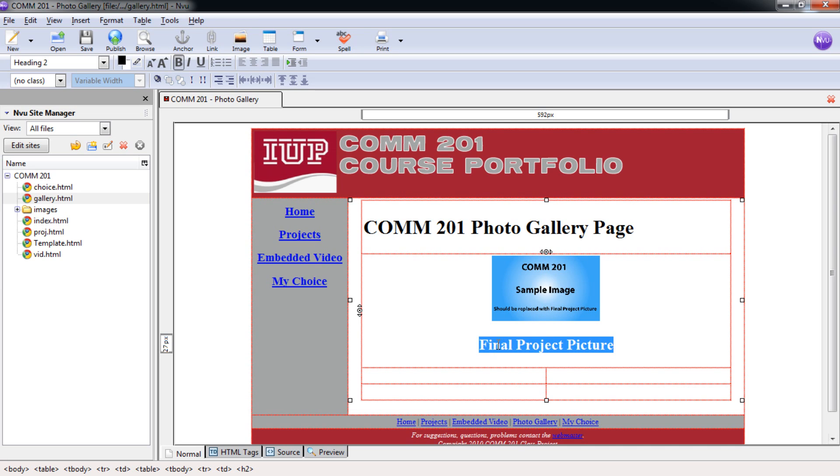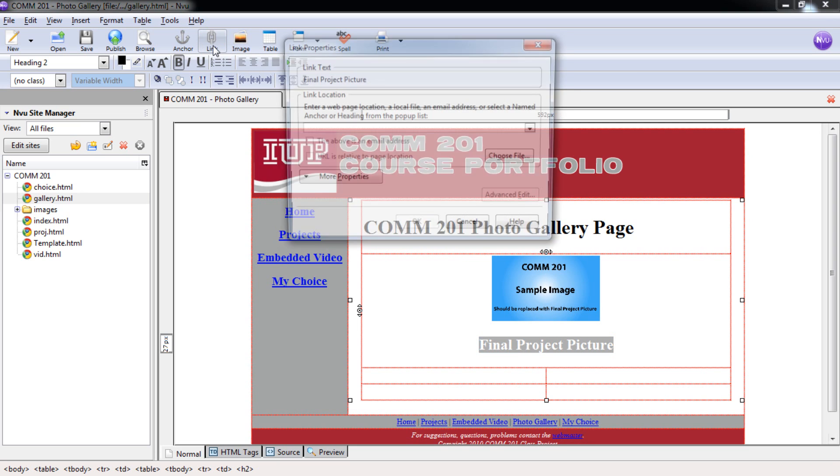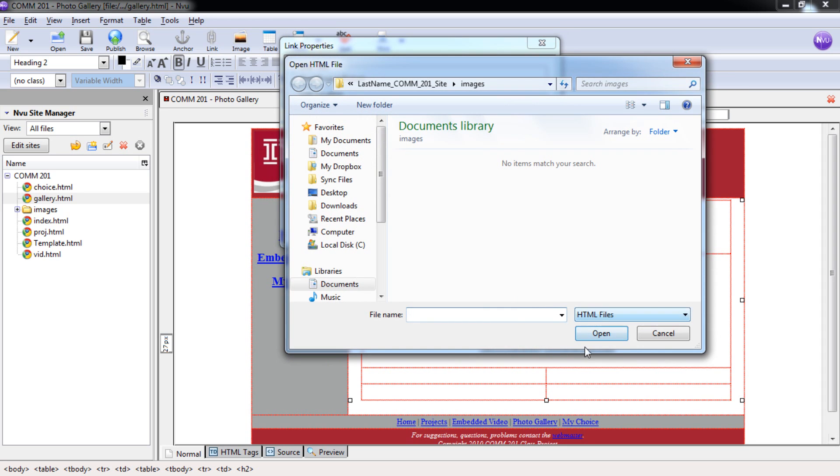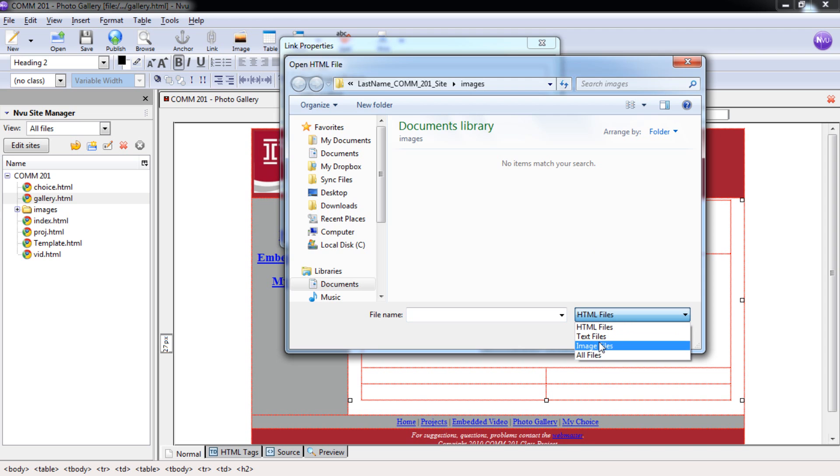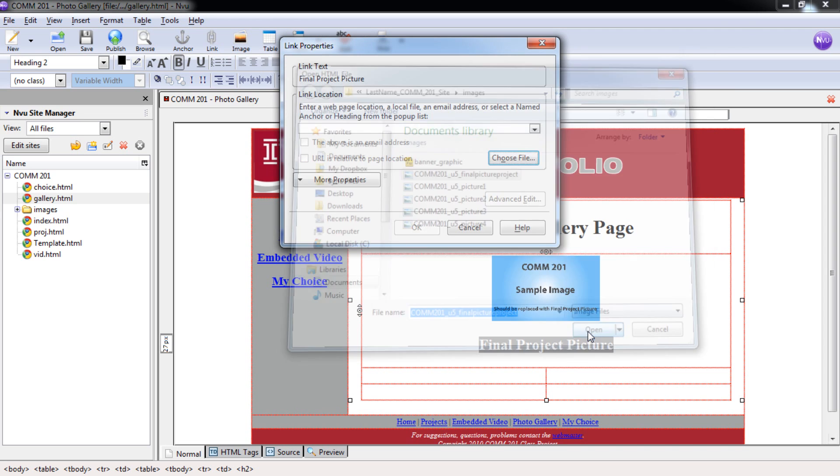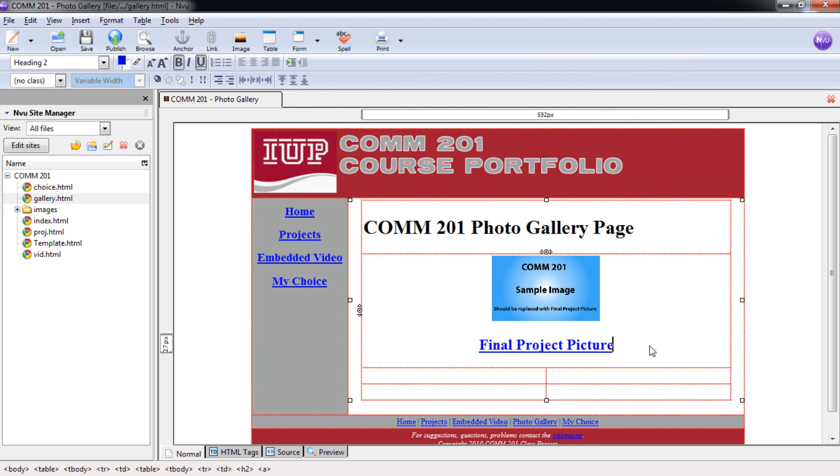And I want to actually link this text to the large image of this file. So we're going to come up here and we're going to select Link. And then here, I'm going to choose the file. So I can, again, choose File. And it's automatically opening me back up into my Images folder. You can see here. And I want to go down. We're going to select Image Files. Find that image. Select Open. And then we're going to select OK. And now, not only is this linked to the picture, but this is also linked to our picture.